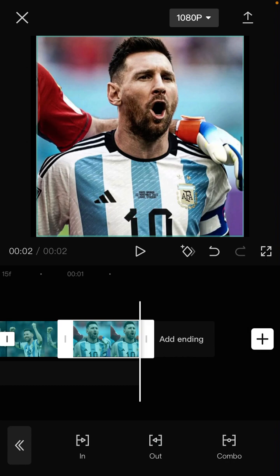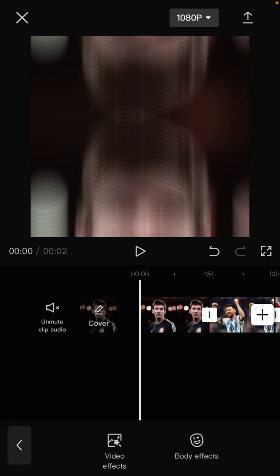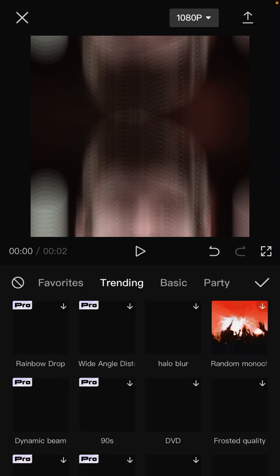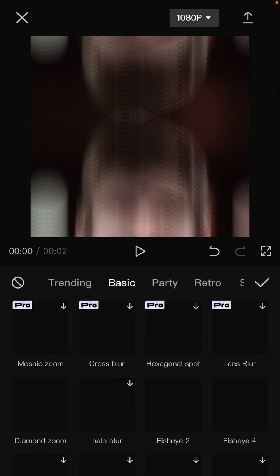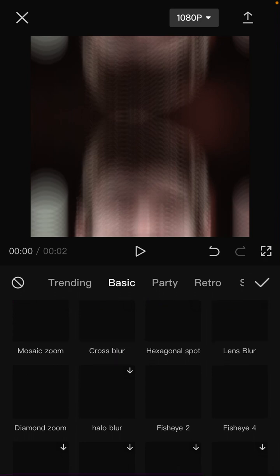And I'm going to add an effect. Just select effect and video effect, and I'm going to select basic effect.